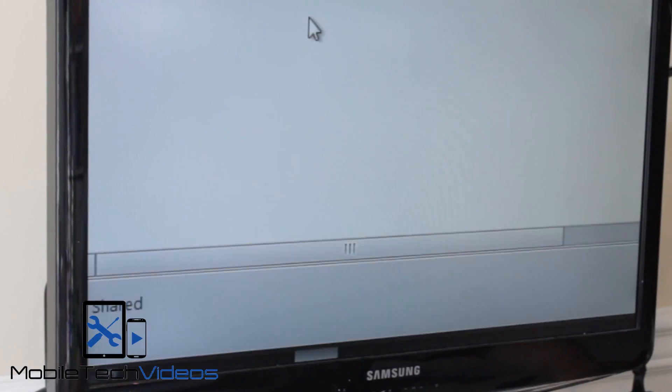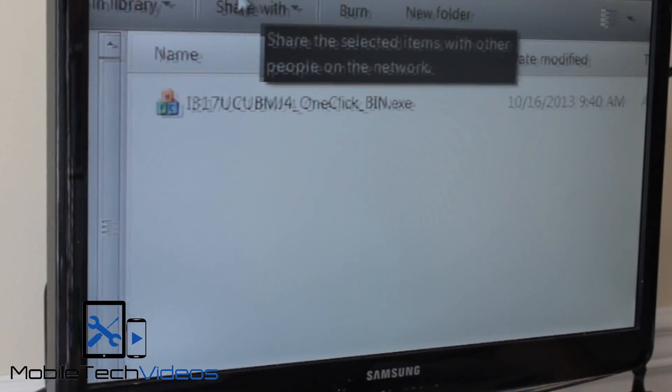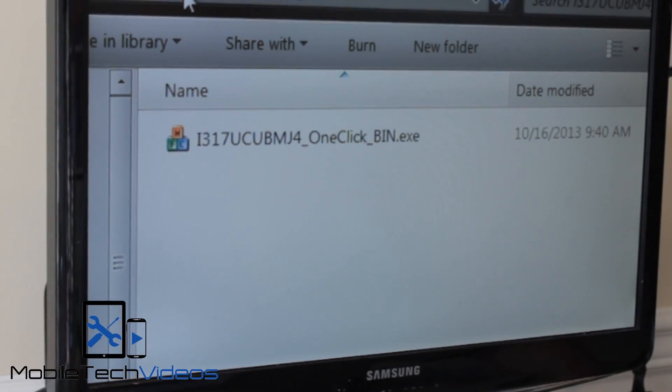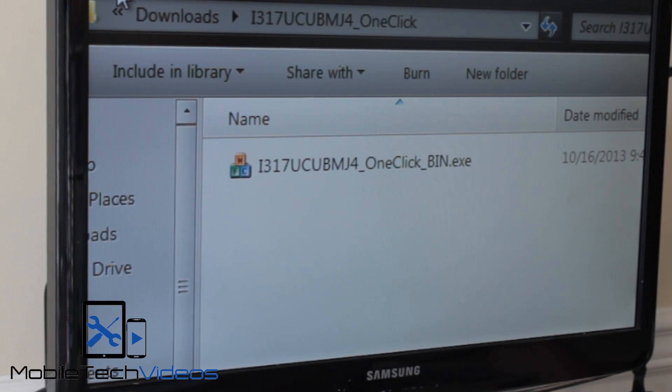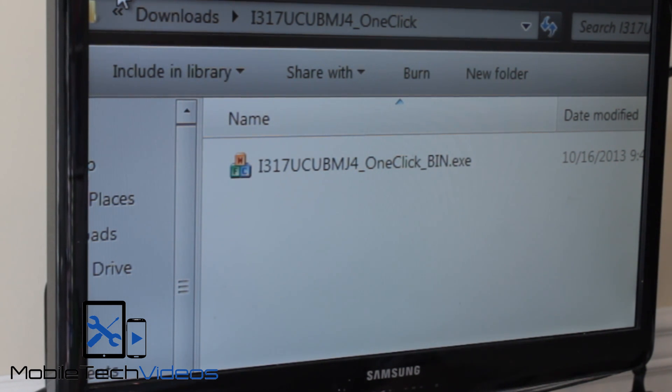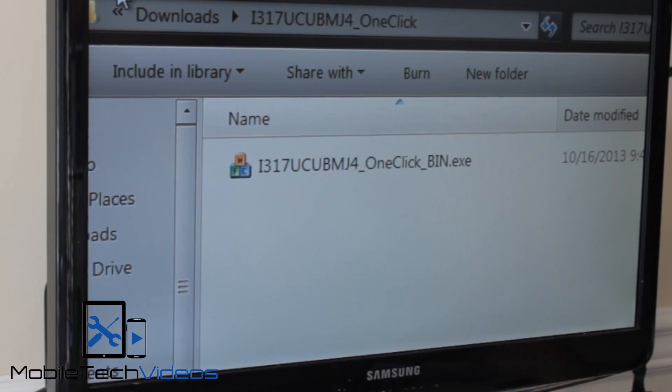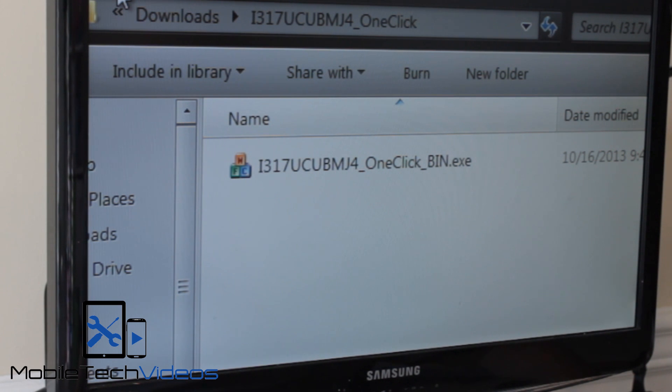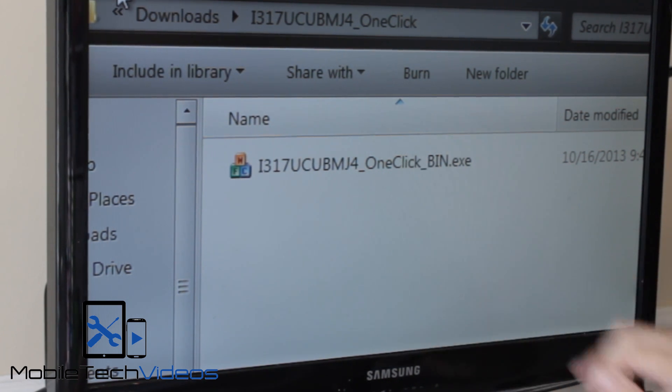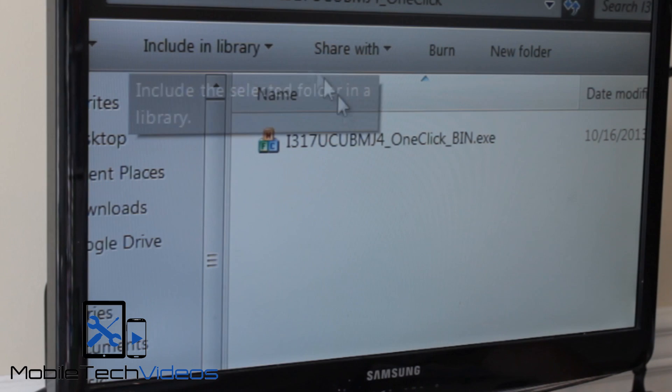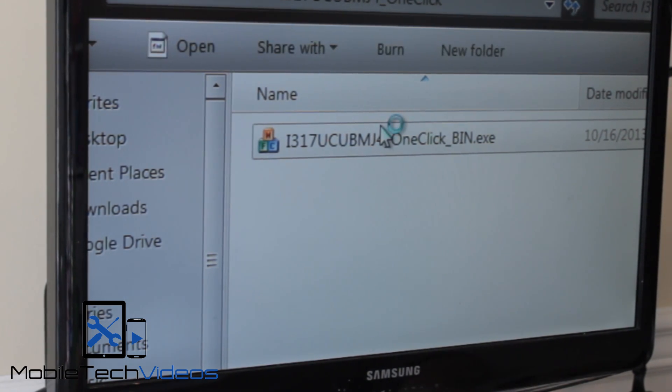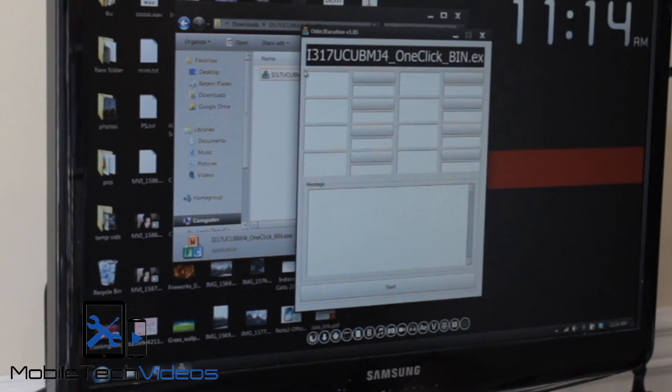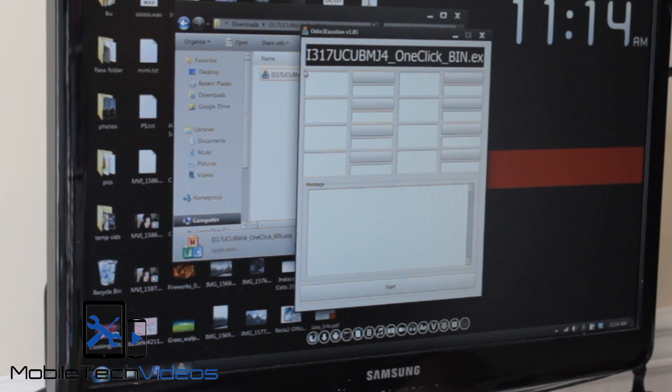Now, like I said, I got this download package, this Odin package, excuse me, and one click package. I'll put a link down below to where you can find this and when you download this, it's a zipped file so you want to extract it somewhere on your computer and then when you double click on that extracted file, this is what you get. It's an Odin package. So we're just going to double click that and that's going to open up Odin here.